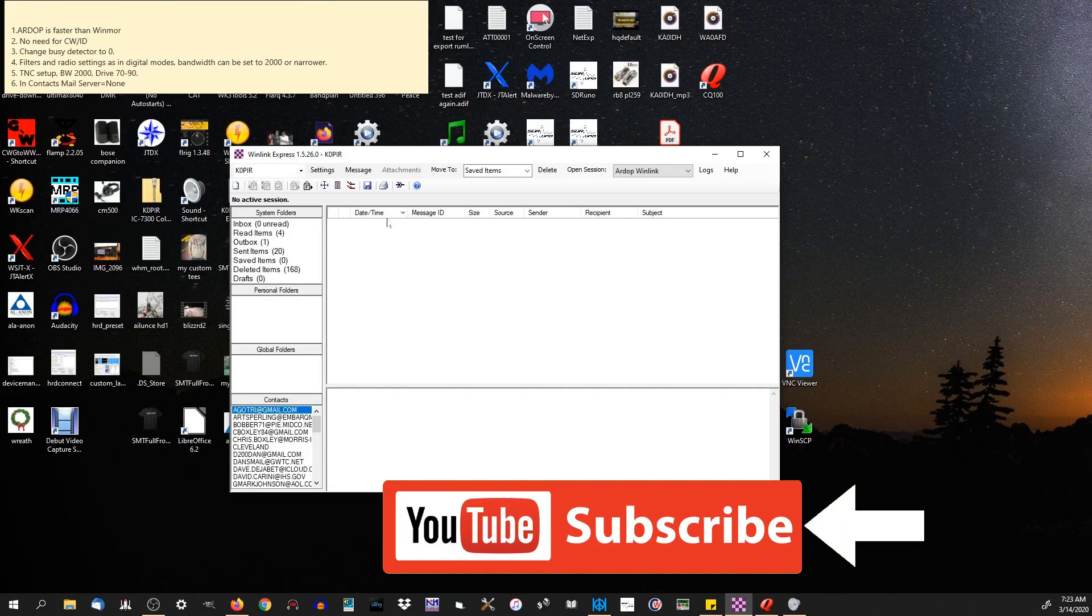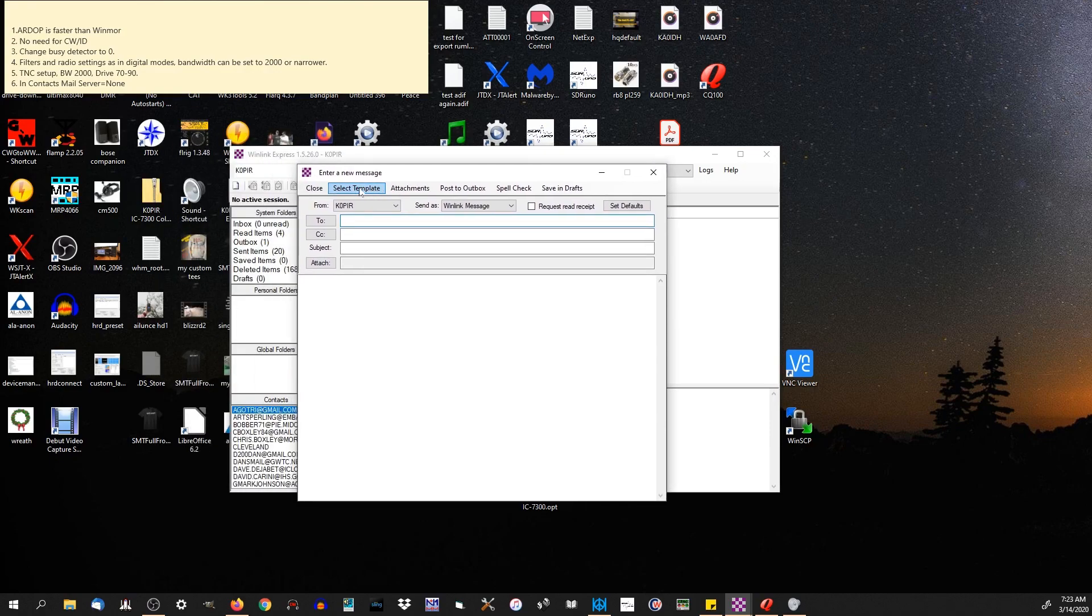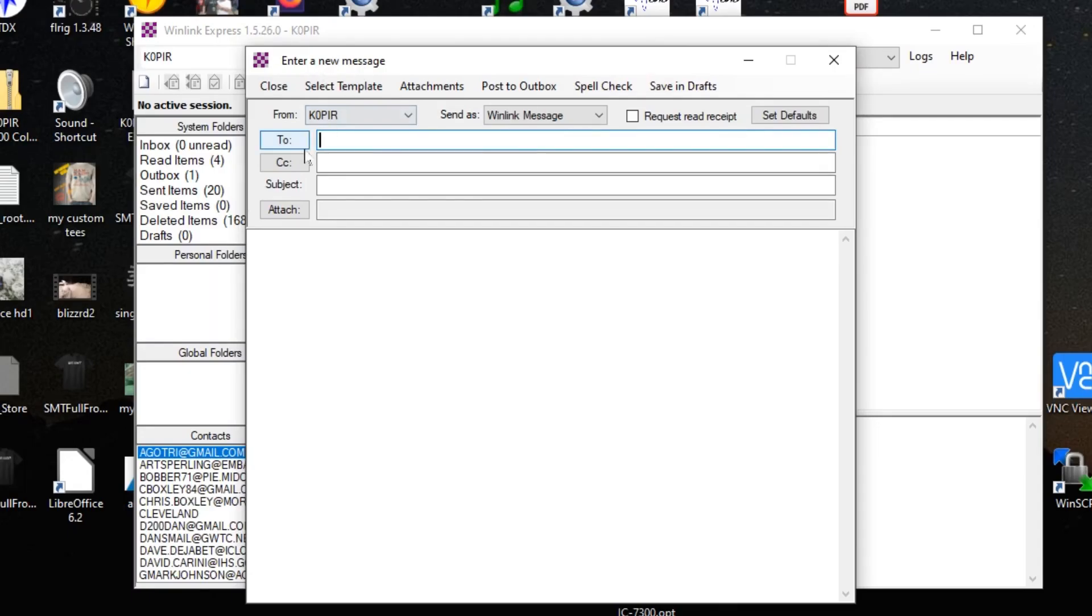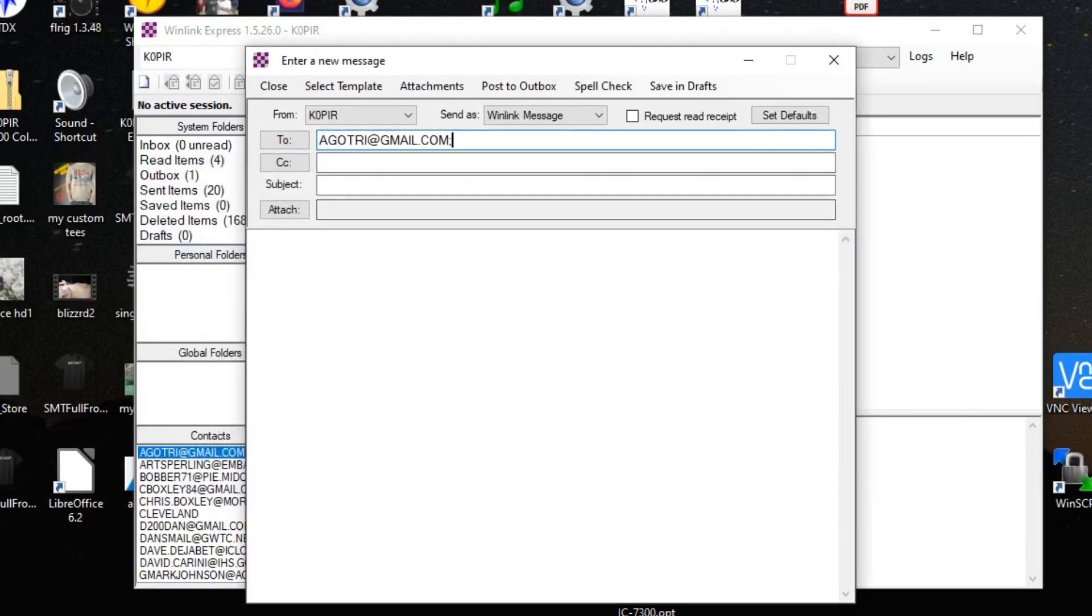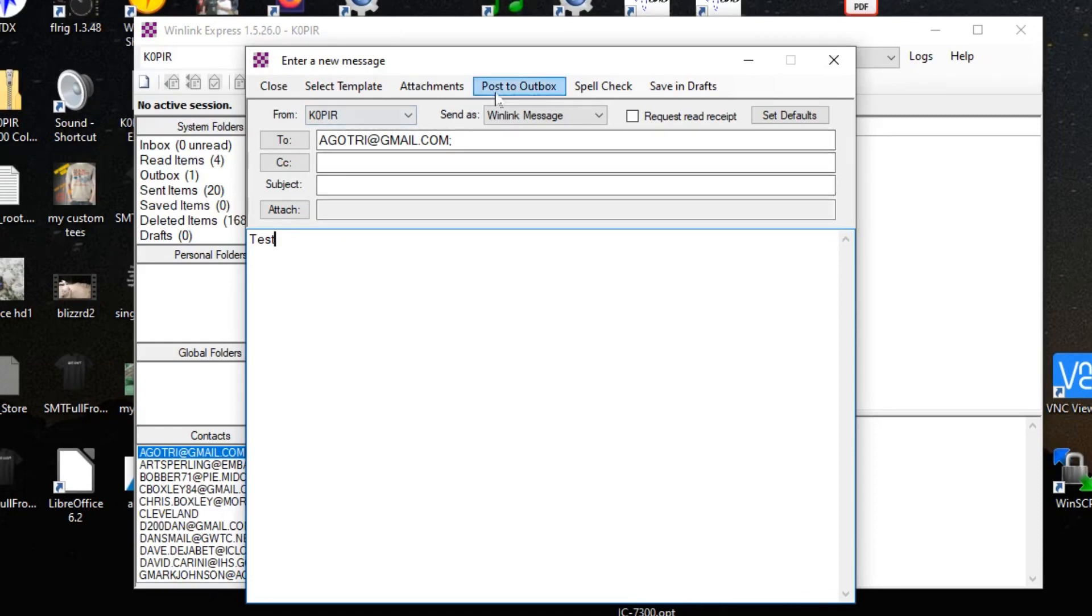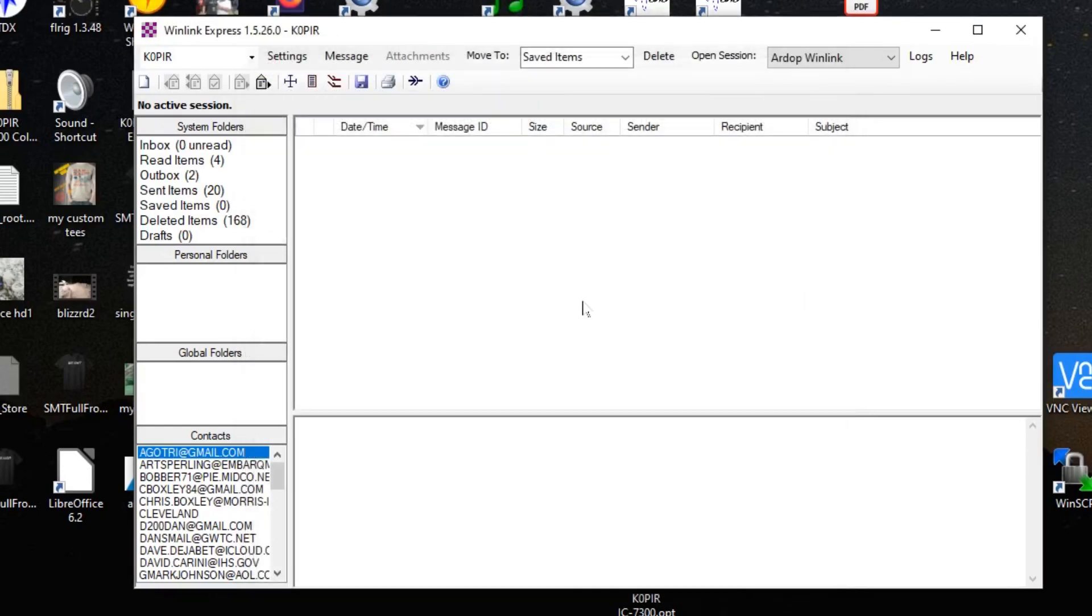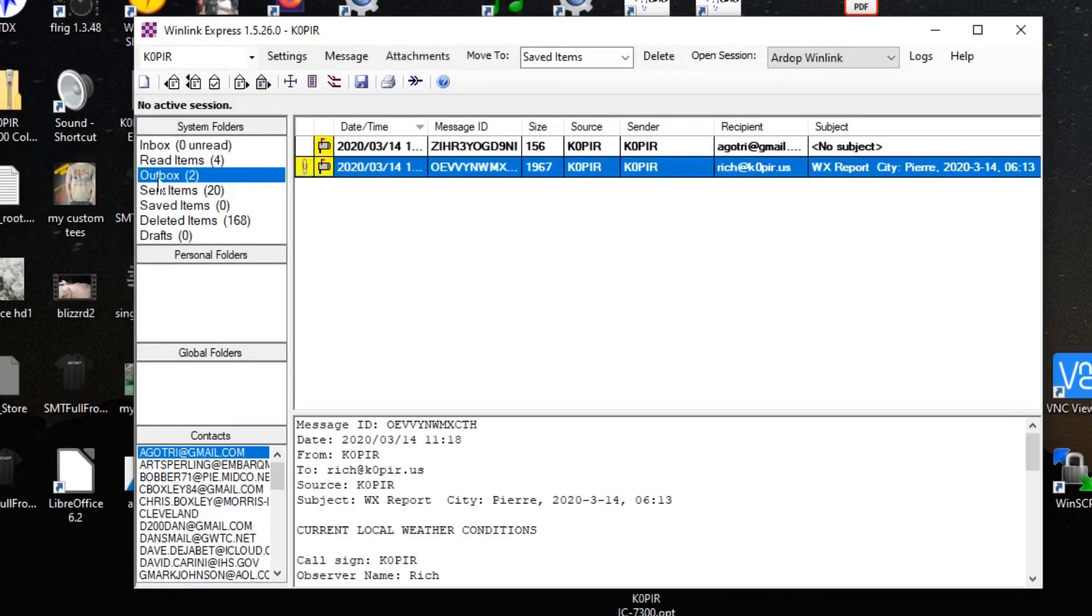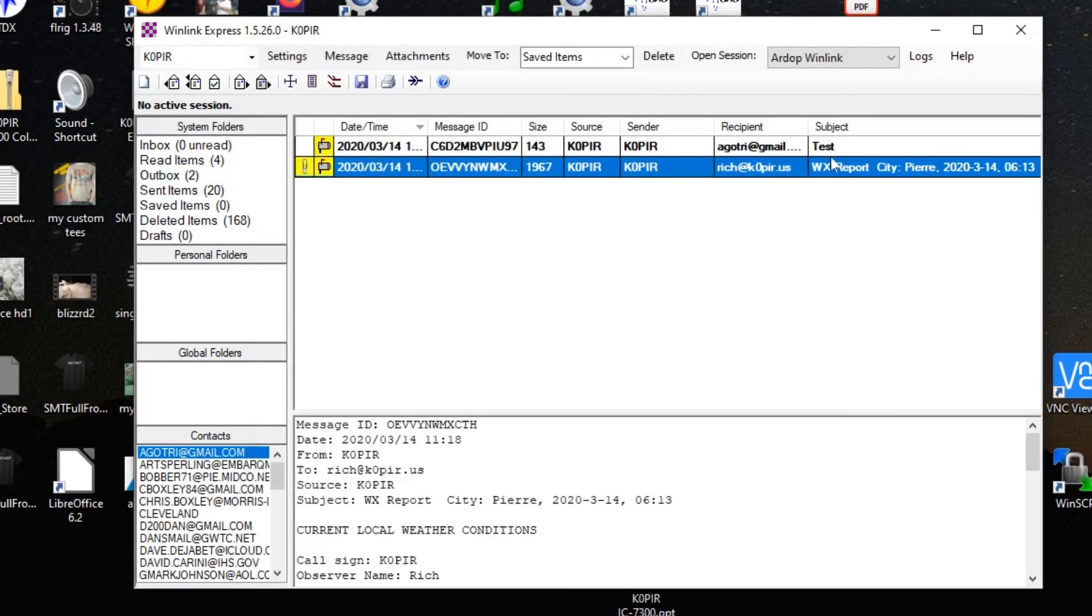Next thing you can do is go over and create an email. Click on enter a new message. You want to send it as a Winlink message. I'm going to go ahead and create one here. I'll select this ham right there at the top. You can add an attachment to it if you want, or you can just send a quick email and post it to the outbox. I didn't specify a subject. I've got two in the outbox here. I can go back and edit it, and then post it to the outbox again. I've got a weather report that's ready to go.